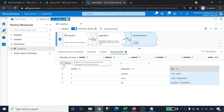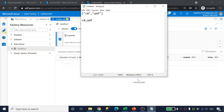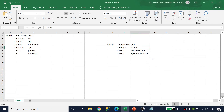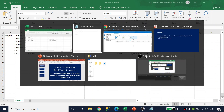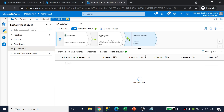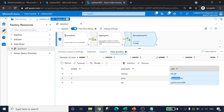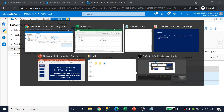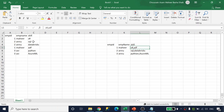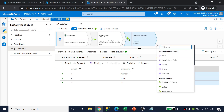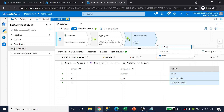After clicking save and finish, the data preview now shows exactly the desired output: C#,ADF for employee 1, SQL,Databricks for employee 2, and so on. The skill column now contains all skills as comma-separated values, meaning we have successfully merged multiple rows into a single row.